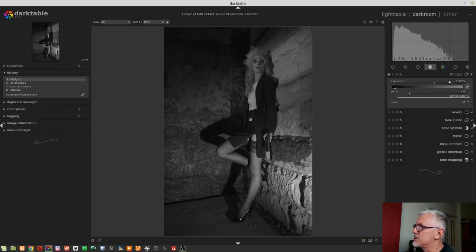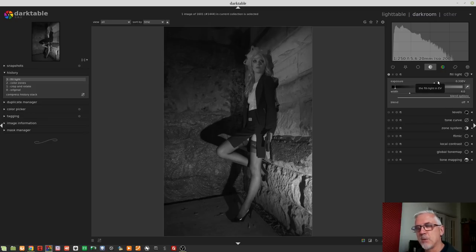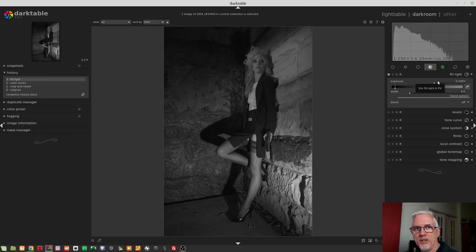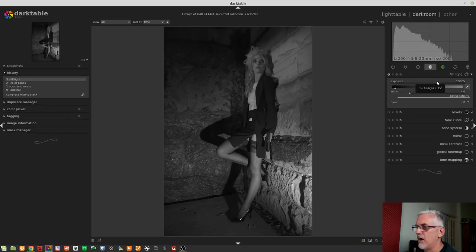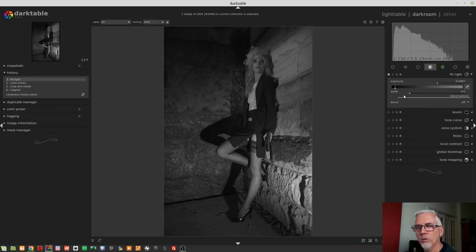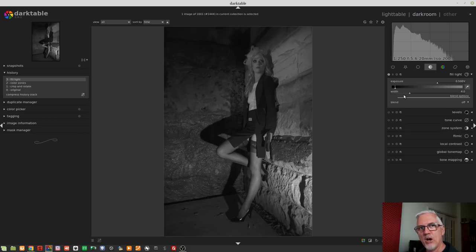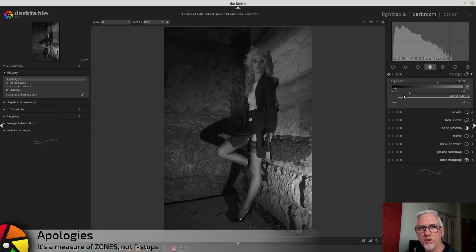The exposure control, as you would imagine, is expressed in f-stops, and it's how much of an exposure lift you want to apply to these particular shadows. So let's just start it at half a stop, 0.5. The width control is a Gaussian blur, essentially, that is spread over a certain number of f-stops.